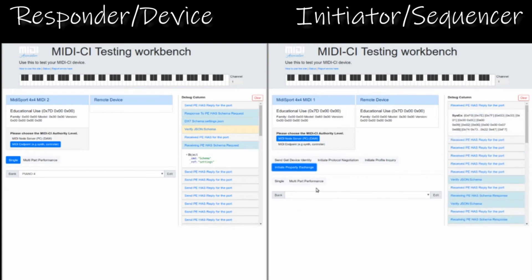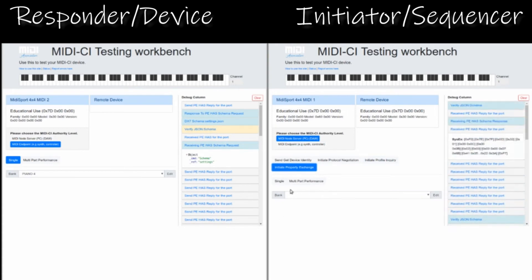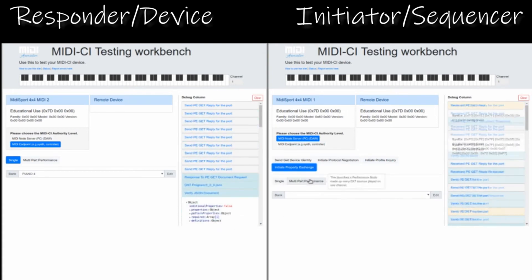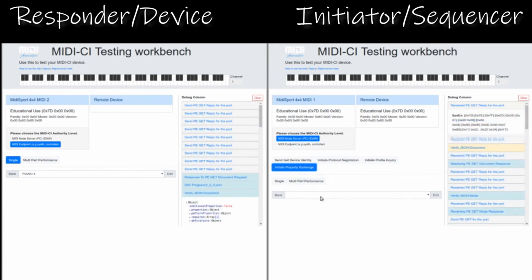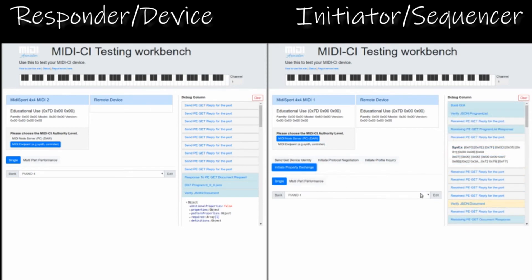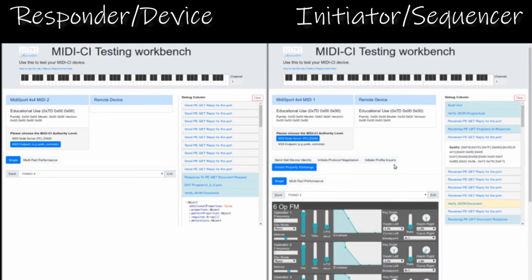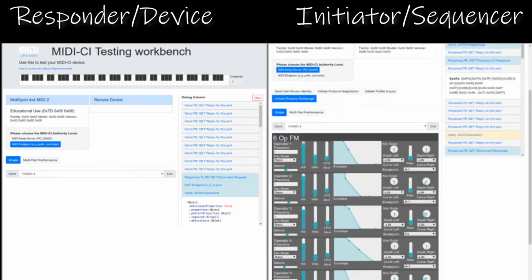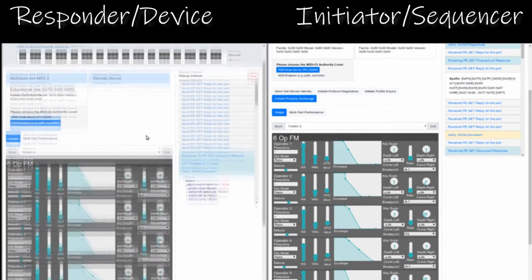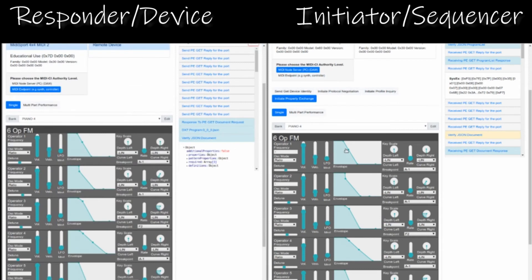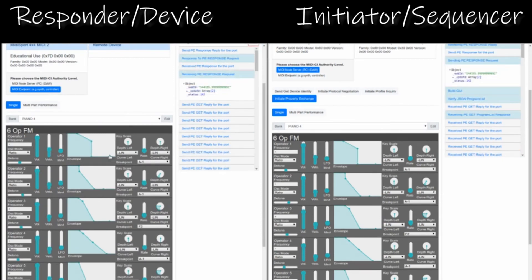In this brief period of time, we have got the device details, list of programs, the current mode and program, patch data, and information on how to create a visual editor to edit that patch on the Initiator side. We are also now subscribed to that data, and any change on the device informs the Initiator so the two sides are synchronized.